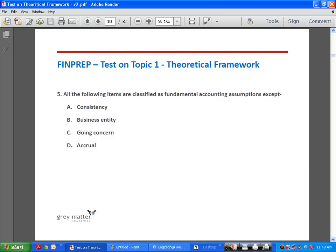Fundamental accounting assumptions according to Accounting Standard 1 are Consistency, Going Concern, and Accrual. AS1 clearly spells out that these three must be followed when financial statements are prepared and presented. Going by that, B is the odd one out — Business Entity is not a fundamental accounting assumption — and hence B is the answer.